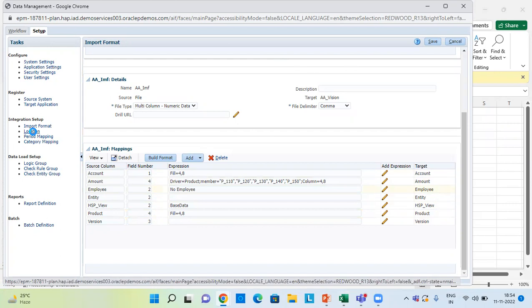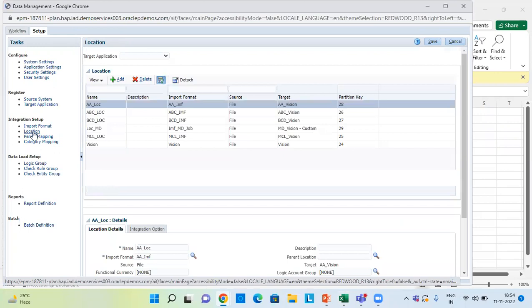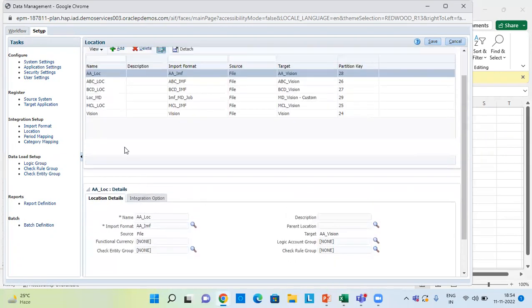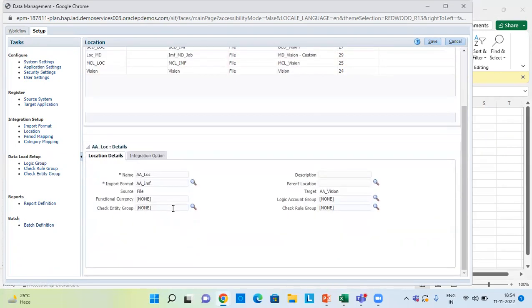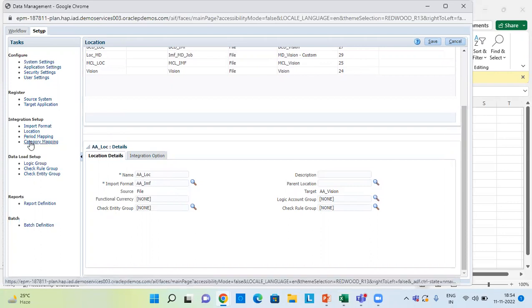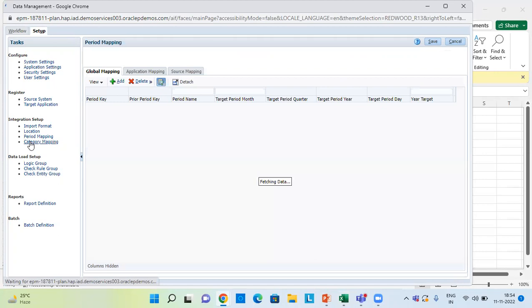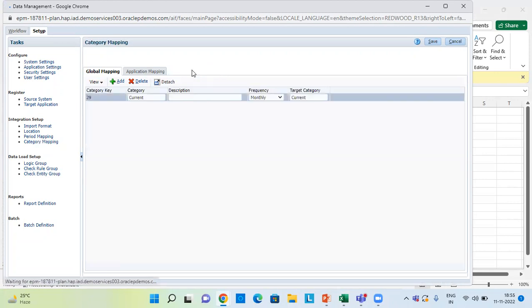After completing the import format step, we move to Location and create a location for our data file. The process is the same — click Add to create a new location. My location is AA_LOC. Provide the target, import format, and name, then save this information and move to Category Mapping. In Category Mapping, click on Source Mapping and provide the category key and all required details by clicking Add.